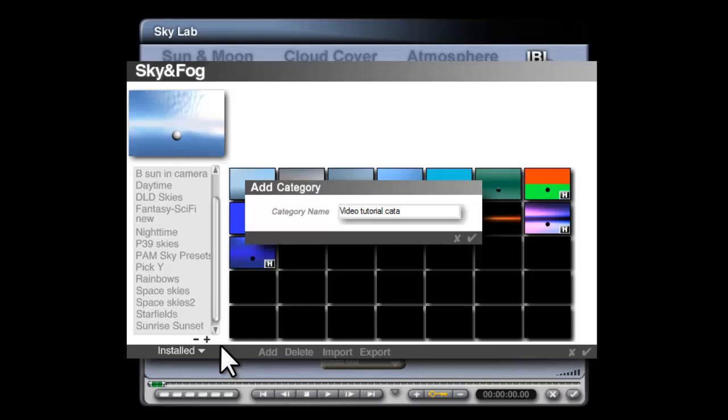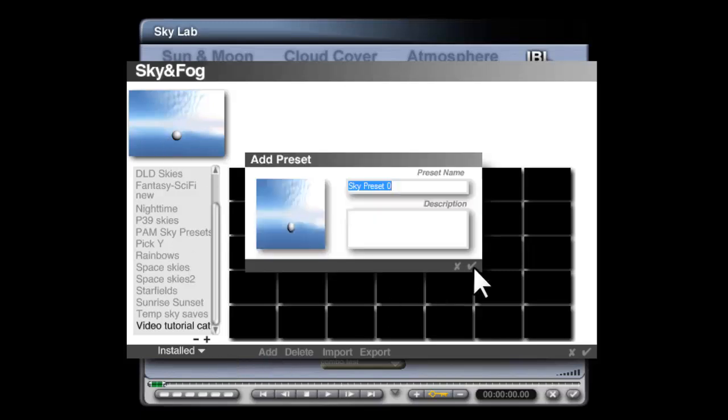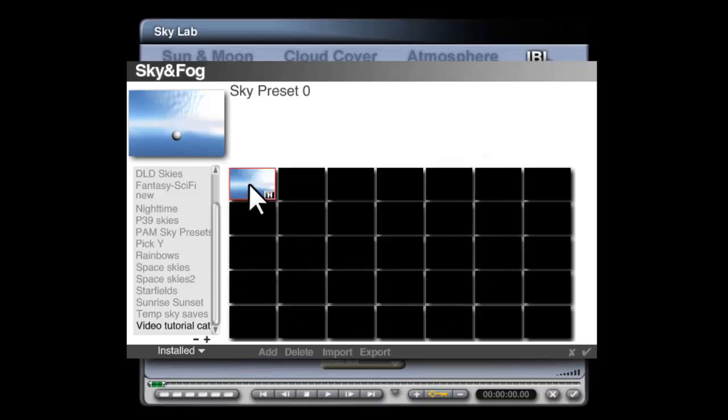So we'll call this video tutorial category. And then I can just add that, and that's added the sky in there.